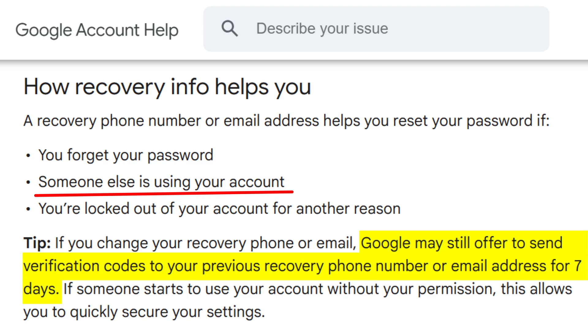I'll also share the official Google link that explains exactly how this recovery process works. And that's it — if this helped, give the video a like and subscribe for more tech tips. Got questions? Drop them in the comments below.